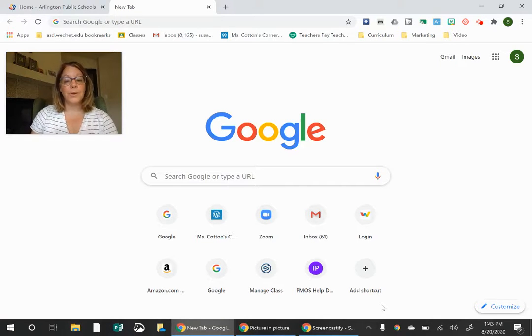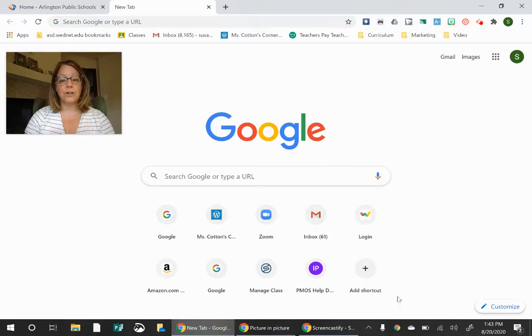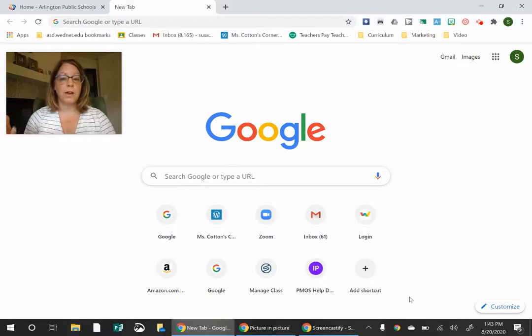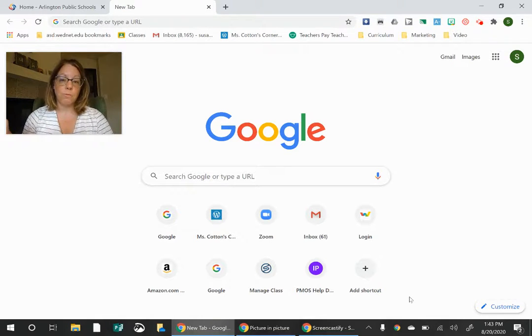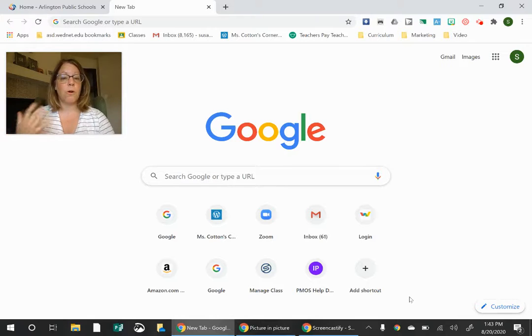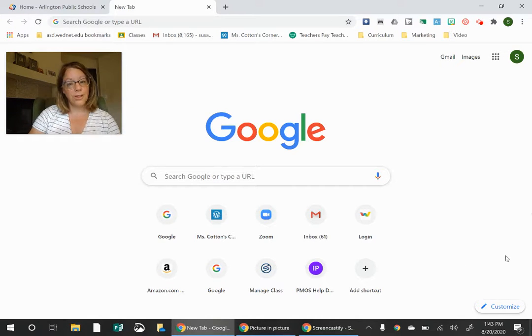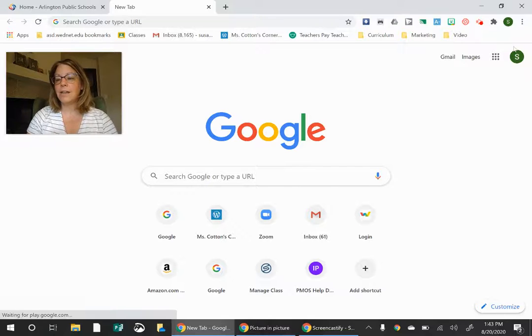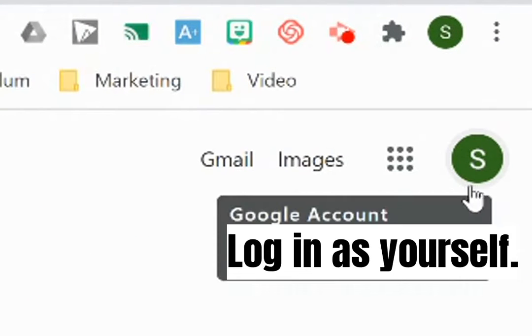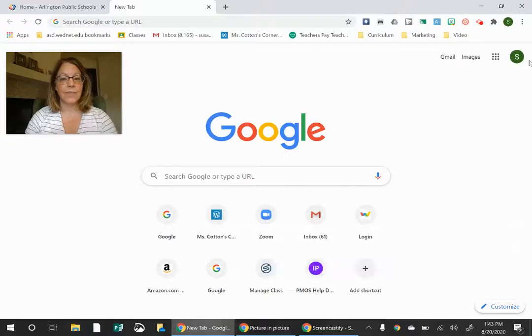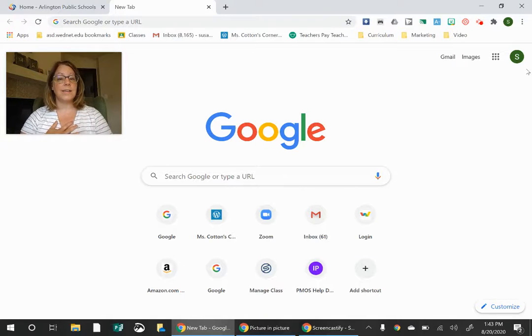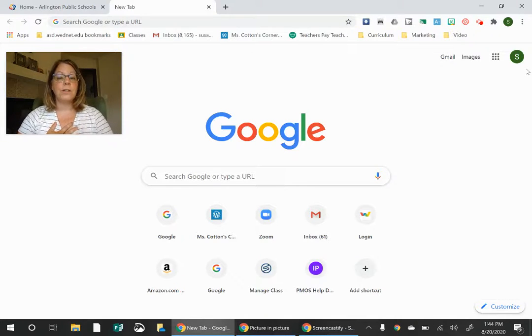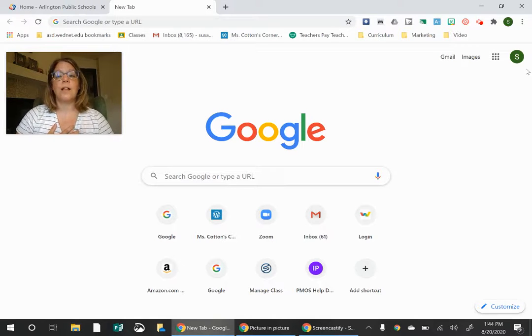So the first thing you need to do is open up a Chrome browser. You need to have Google open. So you open up the internet and get Google on your screen. And then you can see here in this right hand corner, you can see I have a green S. That means I'm logged in as myself. You need to make sure you are also logged in as yourself.